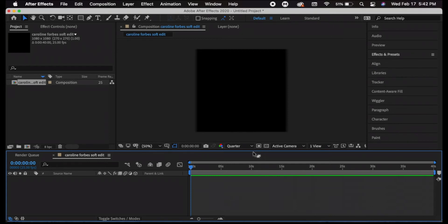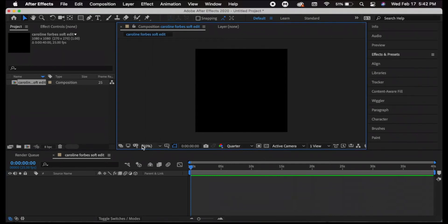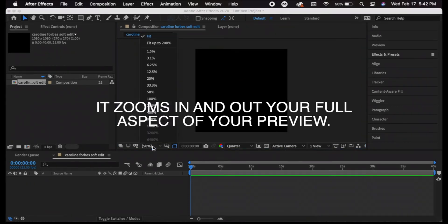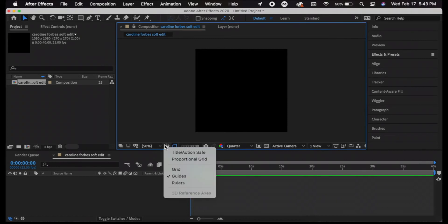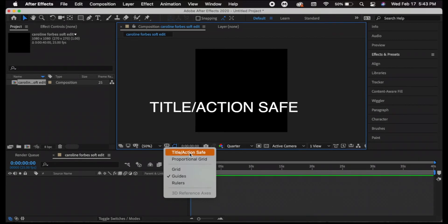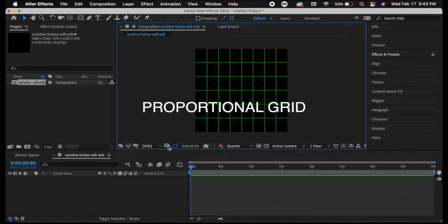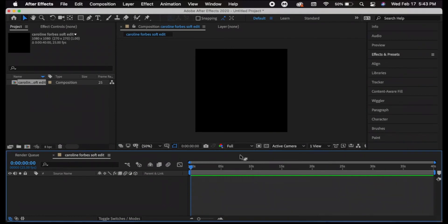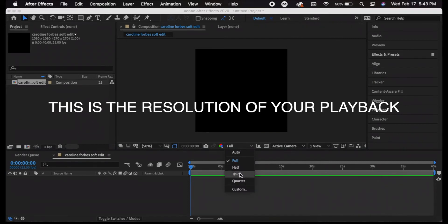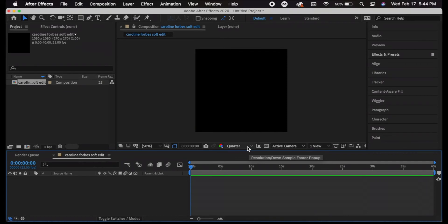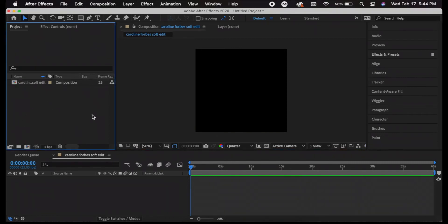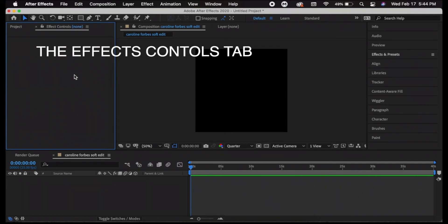Most of the stuff I do not use but I'll show you what I do use. Here you can see it's at 50% — if we drop down it's at fit, so the preview is fit. You can zoom in and out your preview. Right here you can select a grid; the one I use most is title and action safe, and there's a proportional green grid. Change resolution to quarter or third for smoother playback. Over here is the project tab where all footage will be imported — showing name, type, size, and frame rate.